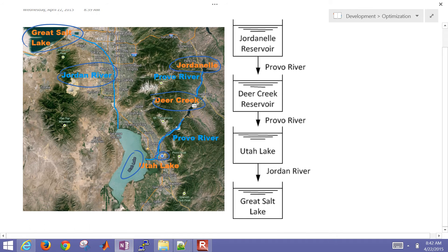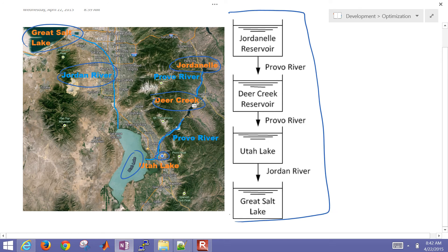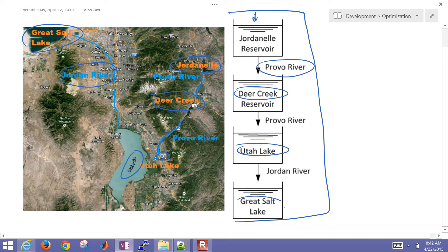This is just a simplified schematic of this. We're going to say that we have inlet coming into the Jordanelle and then transferred by the Provo River down to the Deer Creek Reservoir to Utah Lake and then the Great Salt Lake.